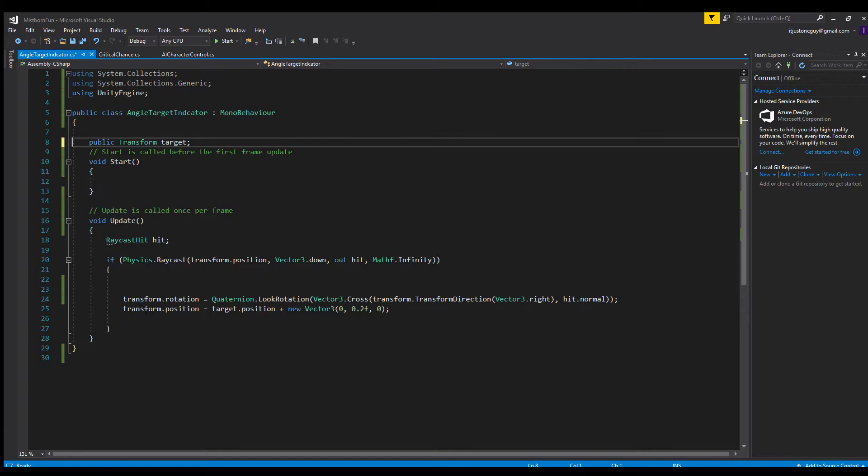I've added this piece of code right here for a reason that's not quite obvious until I go back into the game. But essentially all this does is it makes the object follow the AI.